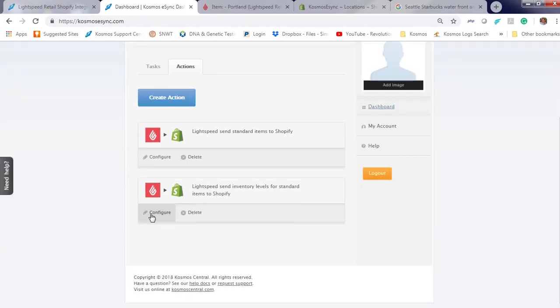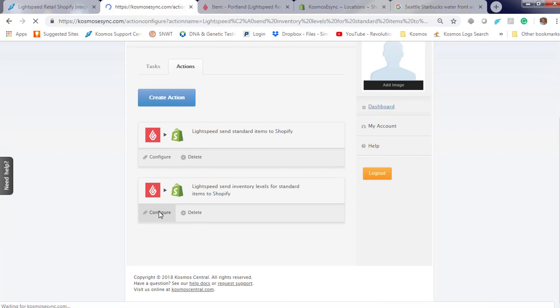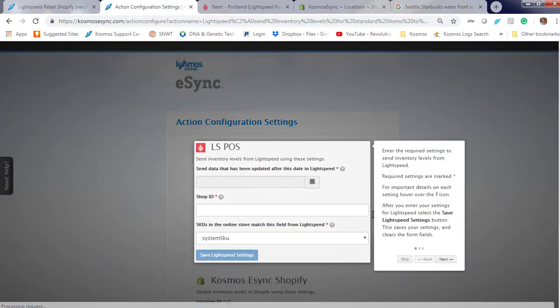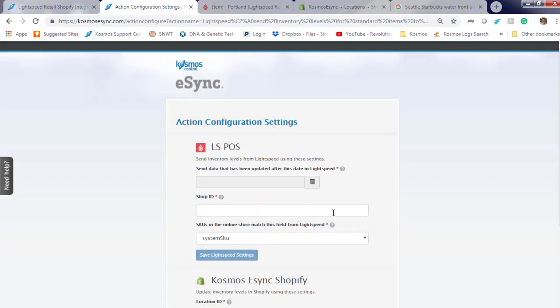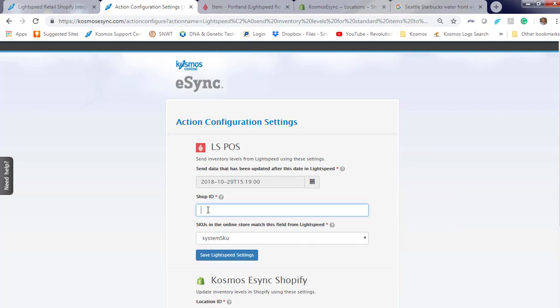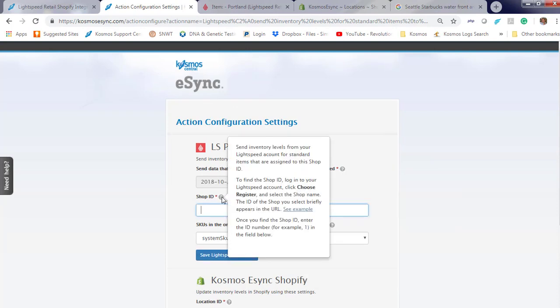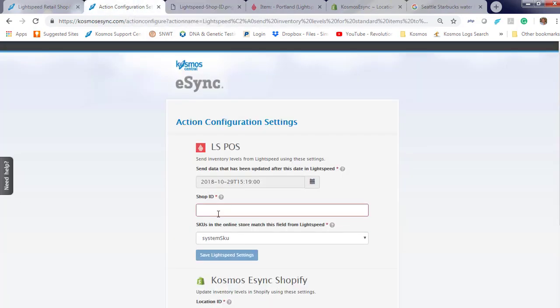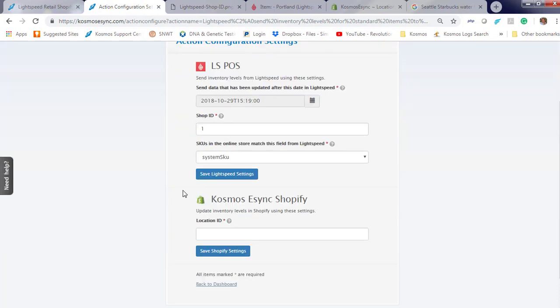To configure it, please follow instructions with the question marks. We're going to go back a couple days. The shop ID is located at this example. Here we're going to put location one. System SKU. We're going to hit save.